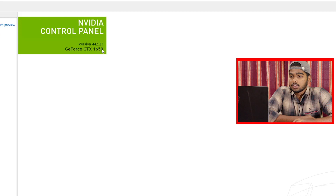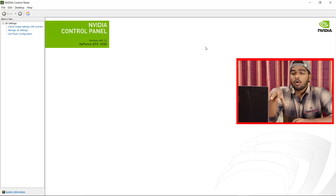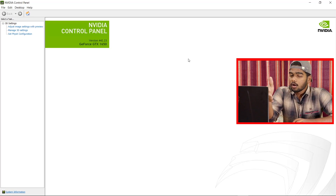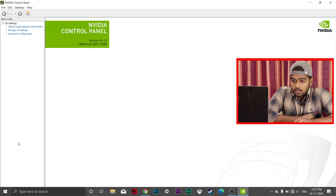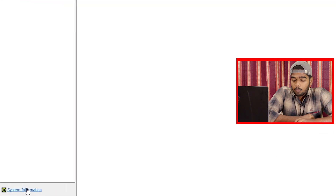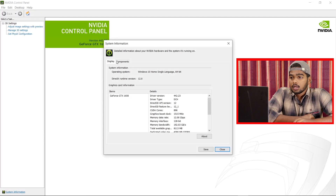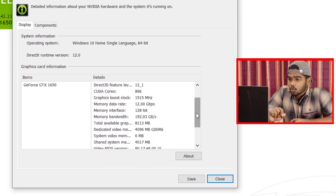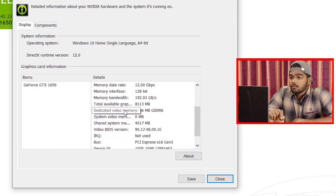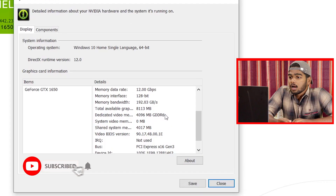In my case it shows NVIDIA Control Panel with a GeForce GTX 1650. To check whether it is GDDR4, 5, or 6 and how much VRAM it has — whether 2GB, 4GB, or 6GB — look at the bottom-left side of the panel and click on 'System Information.' A new window will open showing all the details of the GPU.